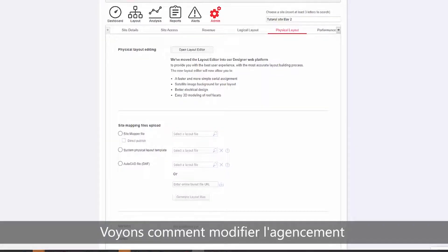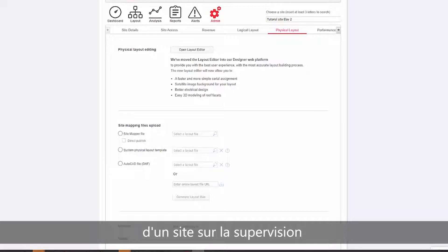In this video, we will learn how to edit a site layout in the monitoring platform.